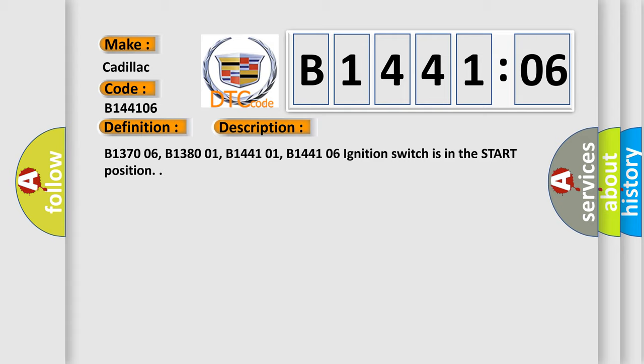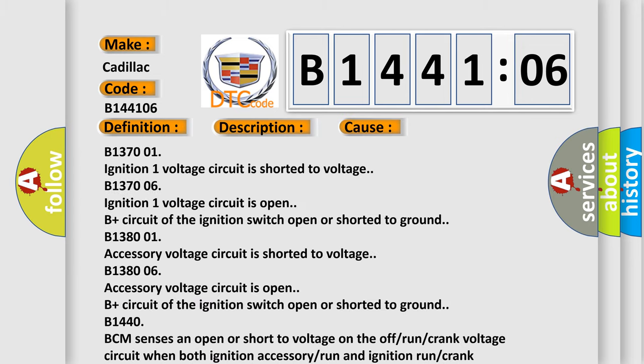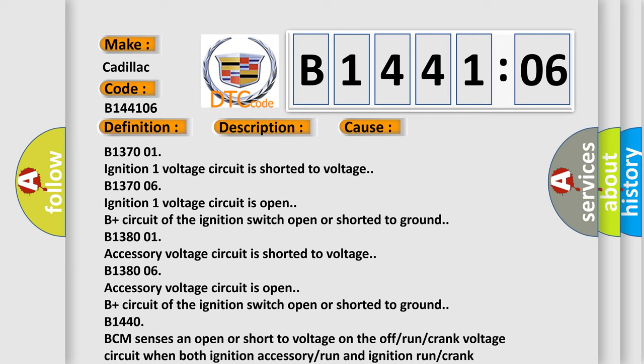B137006, B138001, B144101, B144106 ignition switch is in the start position. This diagnostic error occurs most often in these cases.